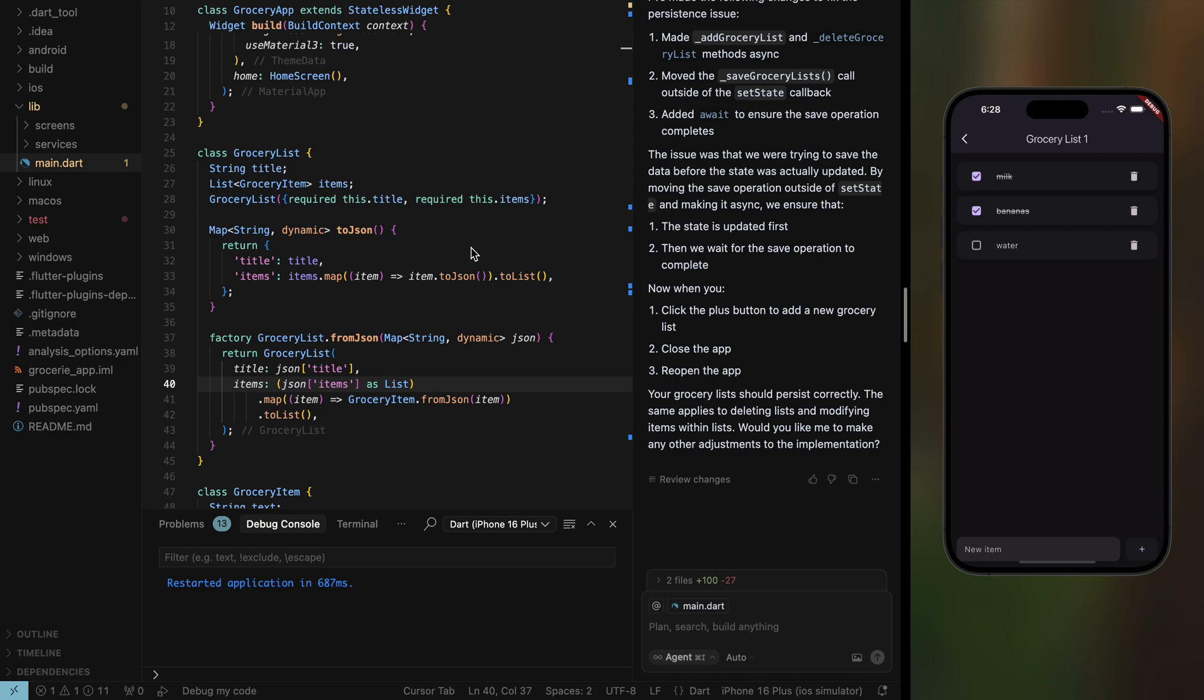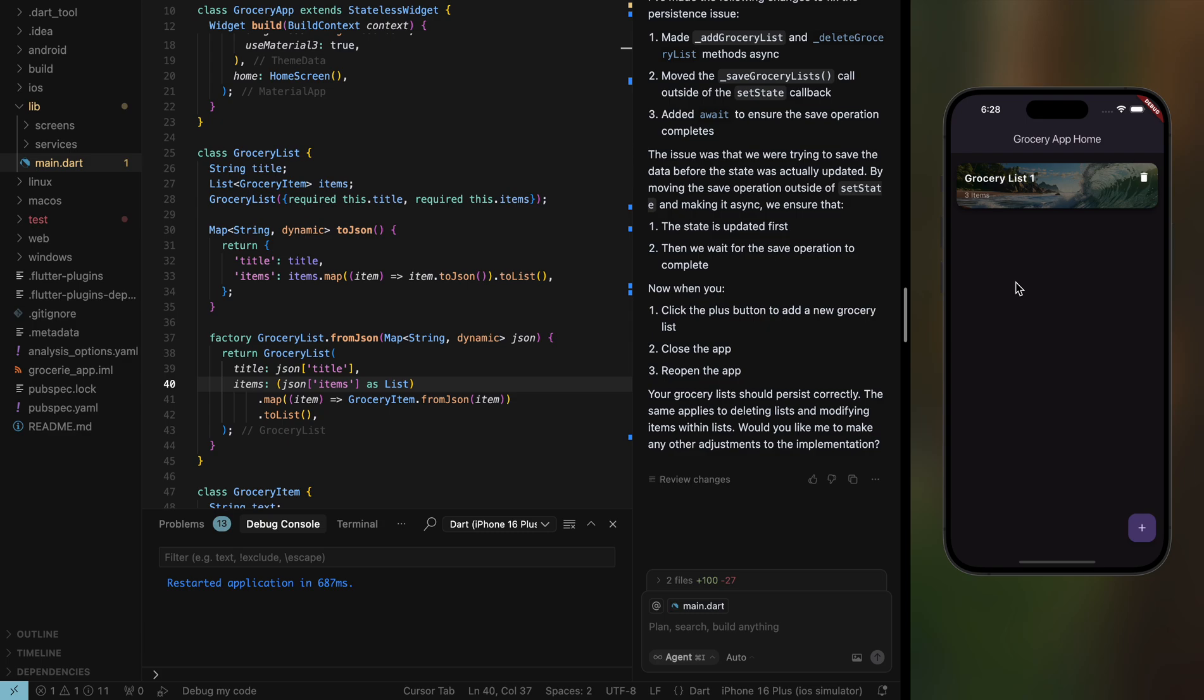We just built a fully functional Flutter app in less than 10 minutes using Cursor for the logic and Prompt2Flutter for the UI. We're going to be doing more of these videos. We're going to be building more complicated apps using Cursor and Prompt2Flutter in the future. Thank you guys for watching. Don't forget to subscribe and see you again soon. Bye bye.